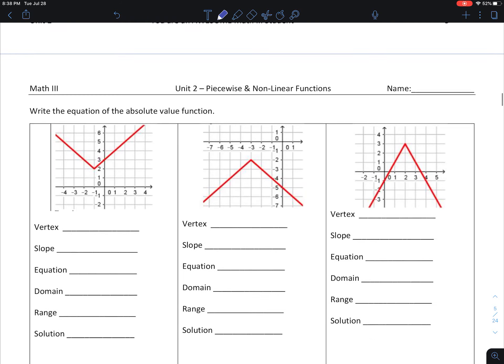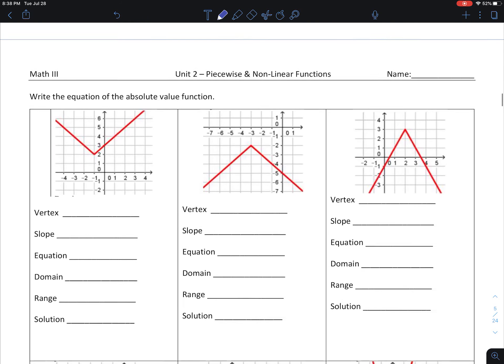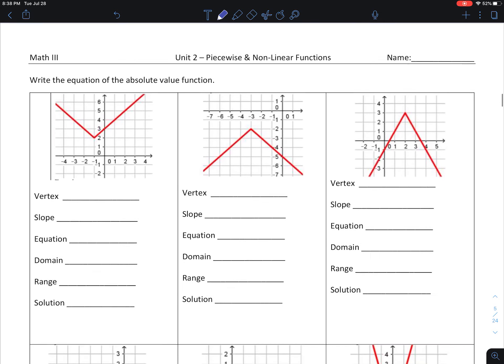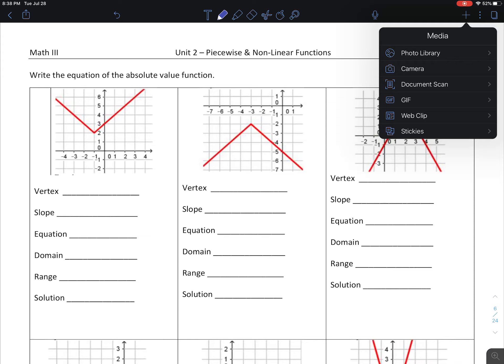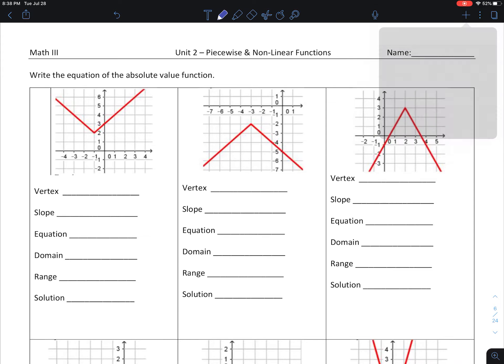That's it for that particular lesson. This lesson has three videos, so let's come back and watch the last set of problems.